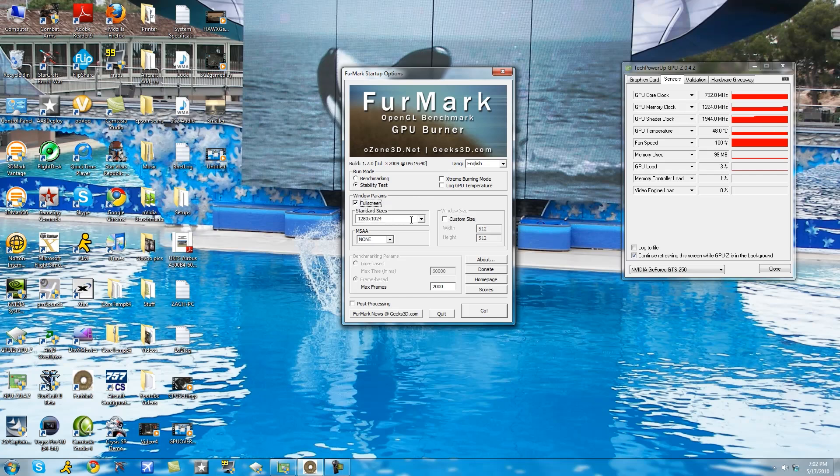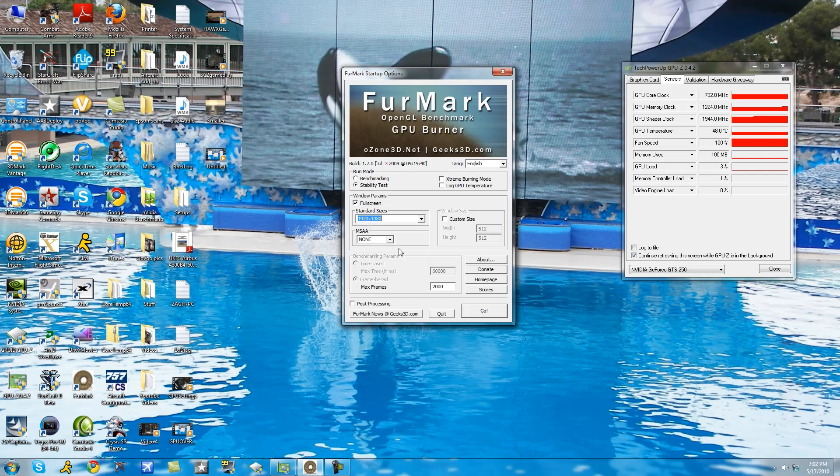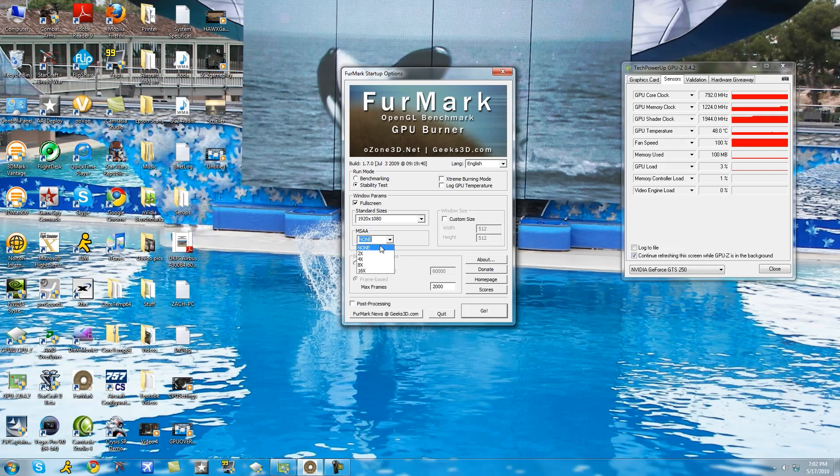So now you're going to go to stability tests and then you're not going to click custom session, click full screen, set it to your maximum resolution. In this case I'm running 1920 by 1080 and then the multi-sampling should be set to none to 4x. I like to set it at 4x. Then click go, run it for 20 minutes.